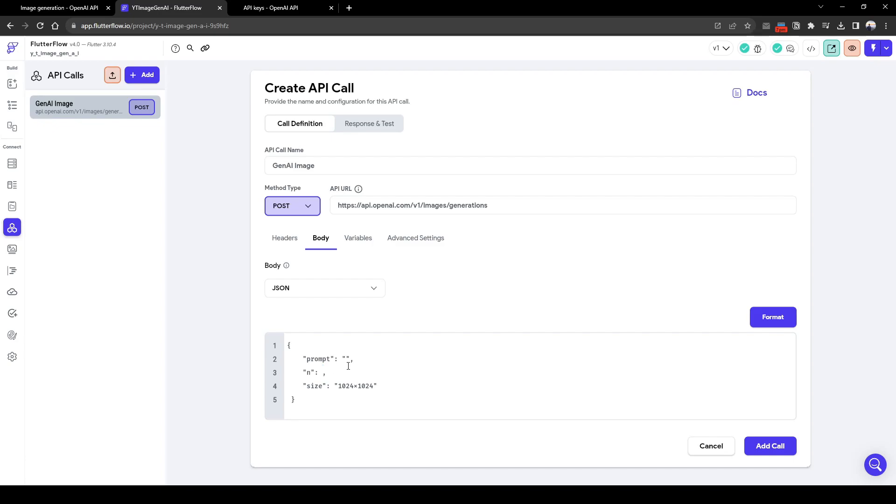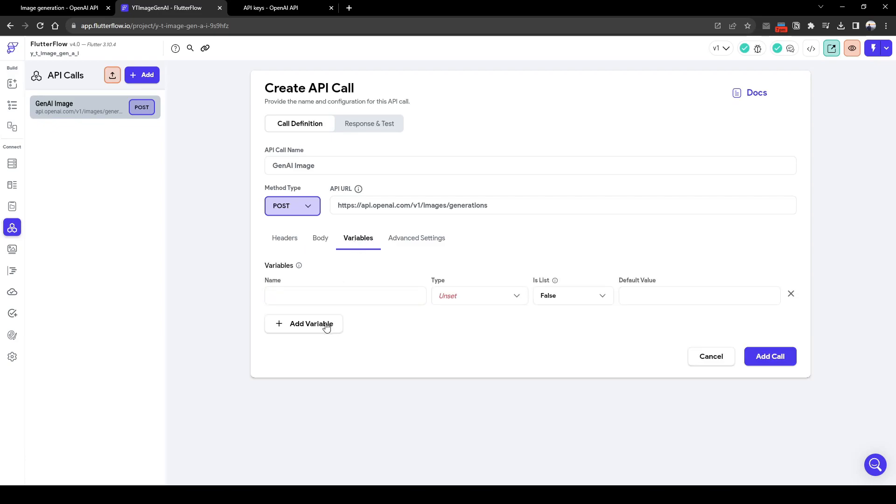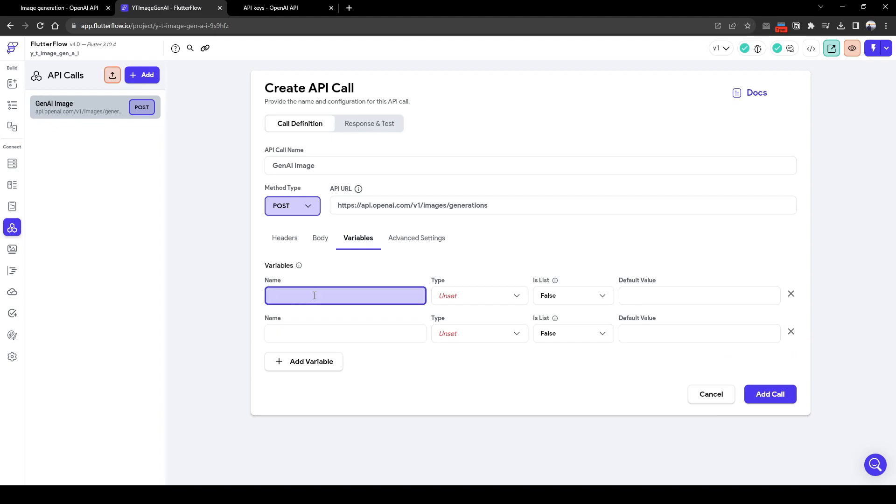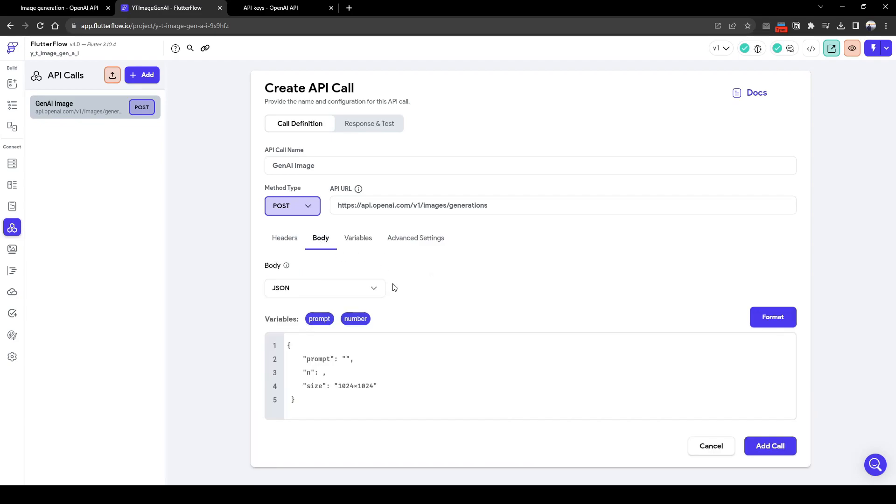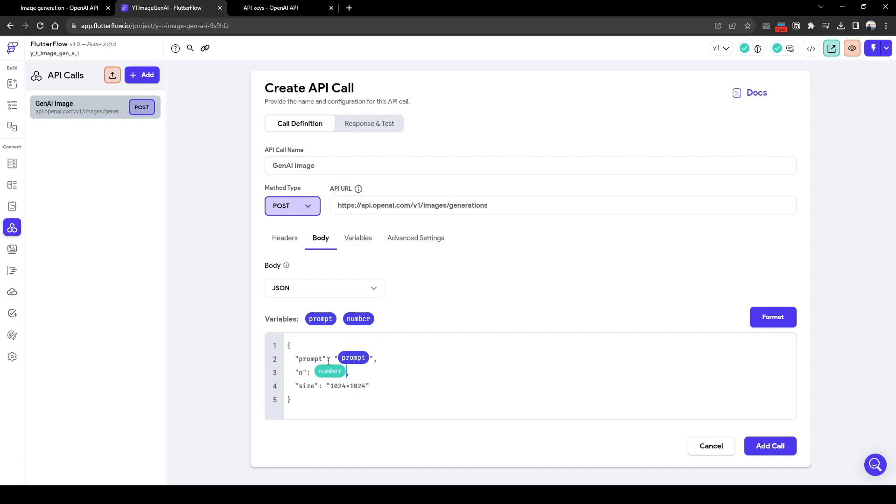In order to do this we need to create a new variable. So we need two variables. Let's call one prompt, and it's going to be a string with no default value. And another variable is called number, it's going to be type integer. So now we can drag the prompt into here and then number into here. What we've created is we will make a POST request to this API image generation call with the following JSON body, which contains the prompt in addition to the number of images we plan to generate.